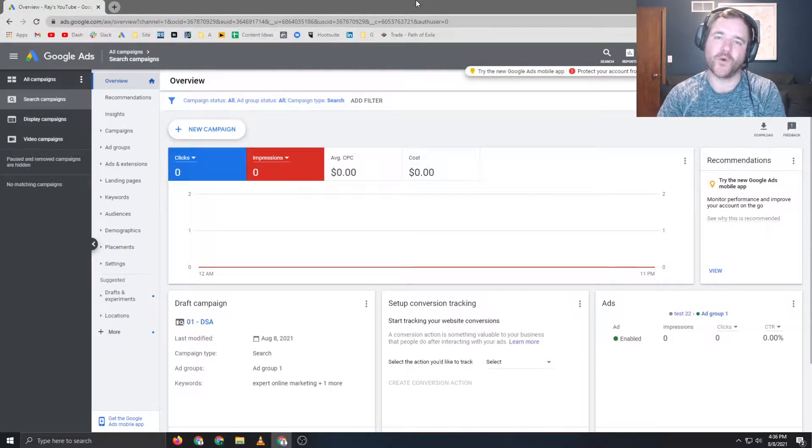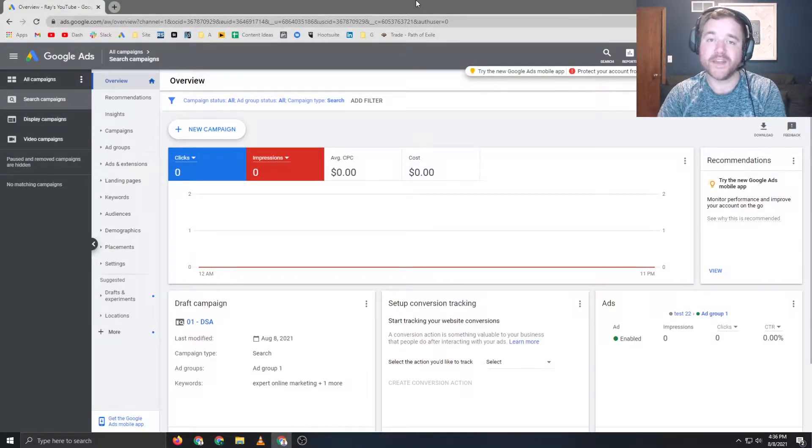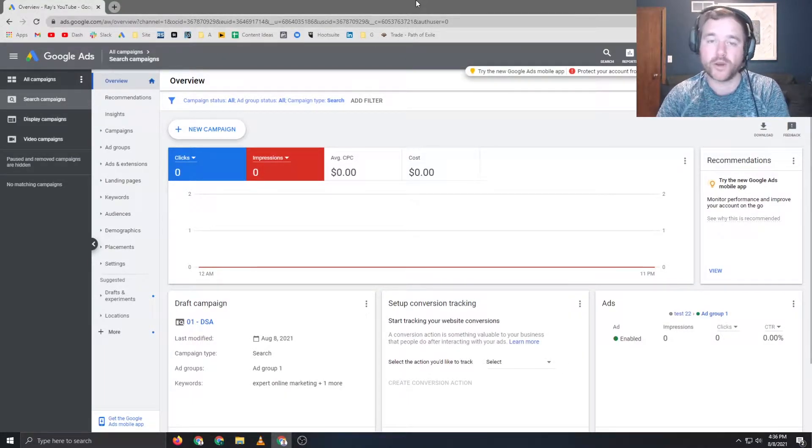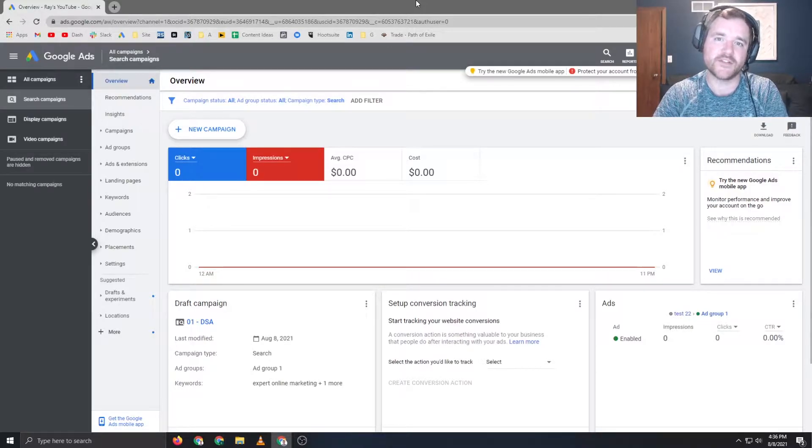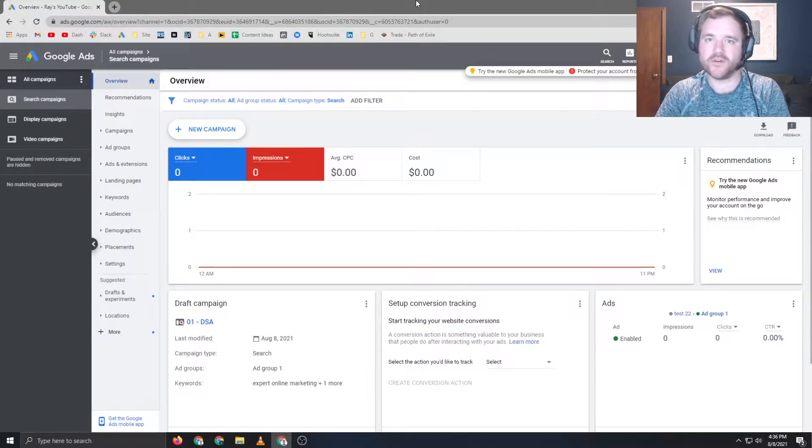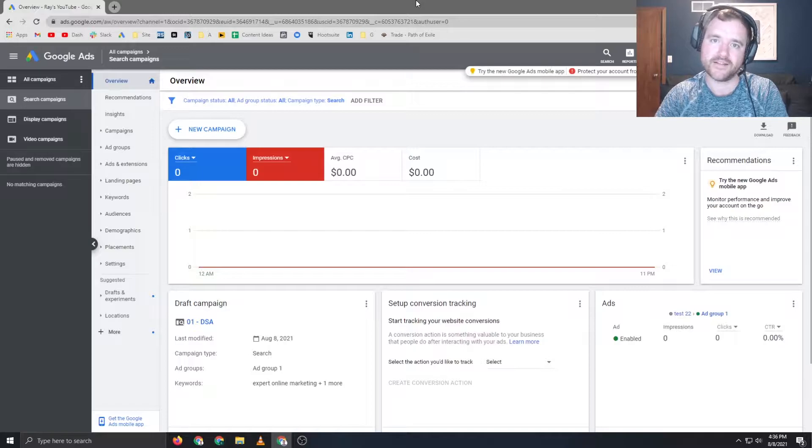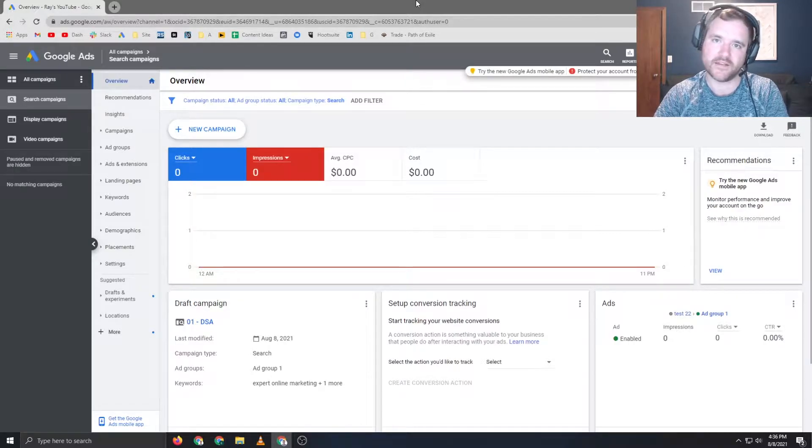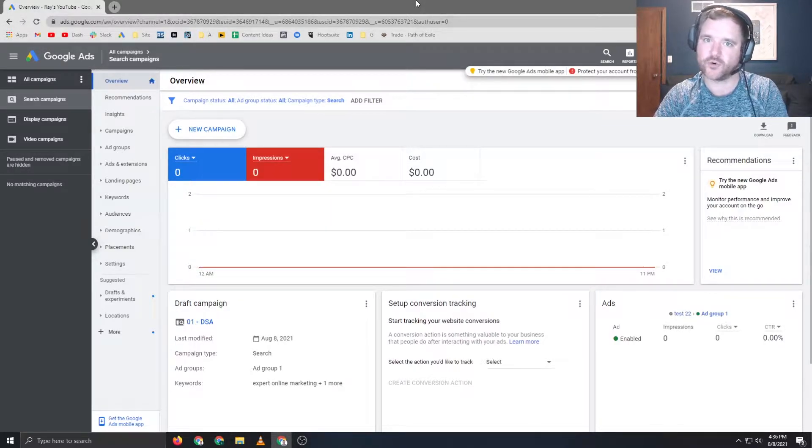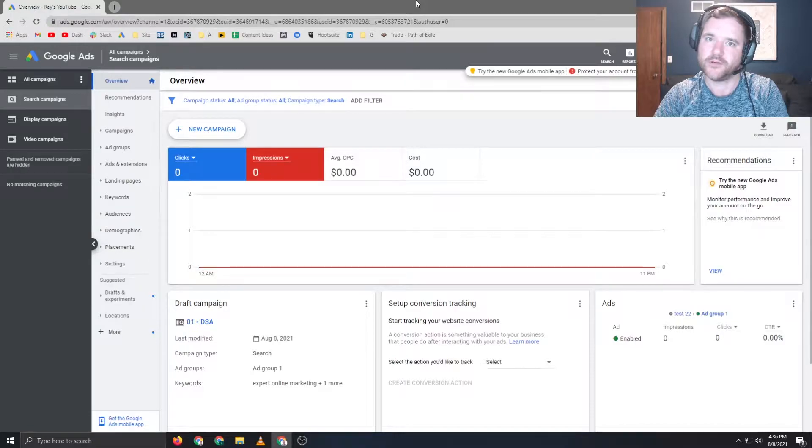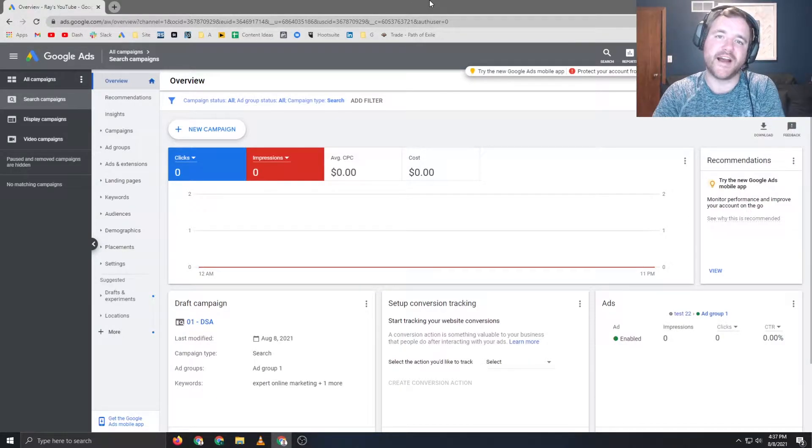Hey everyone, Ray Solville, RaySolville.com. In today's video we are going to be going through dynamic search ads or DSAs, how to set up those types of campaigns, how to optimize them, and why they are important and how you can maximize them in the shortest amount of time possible. If that's what you're looking for, stick around.